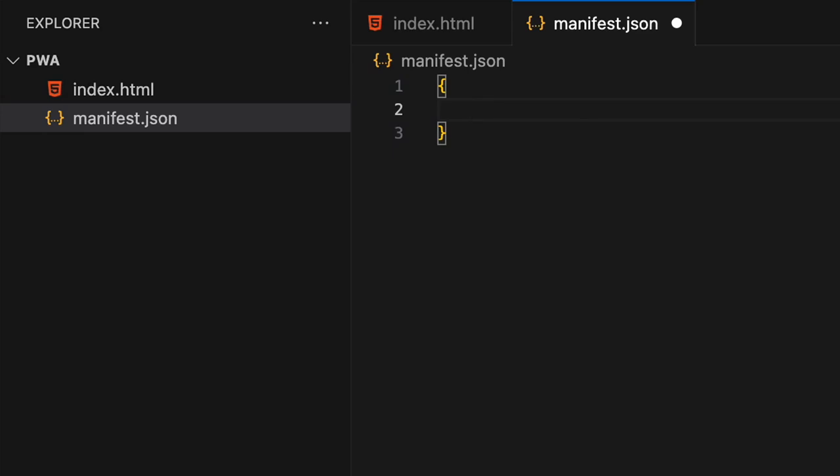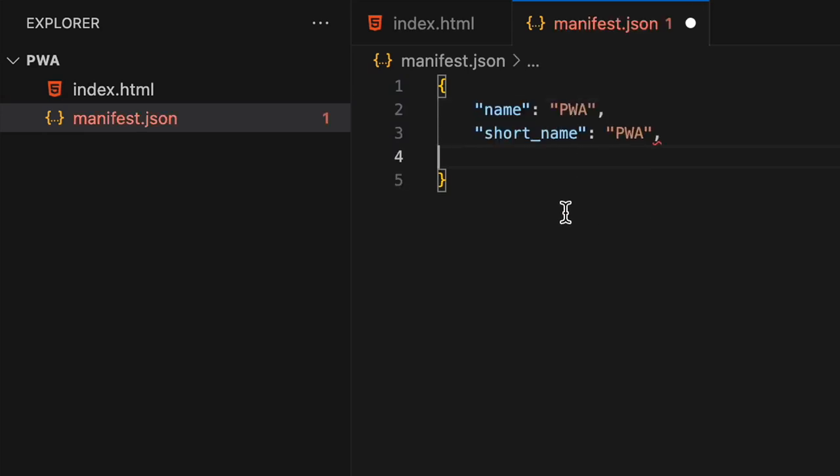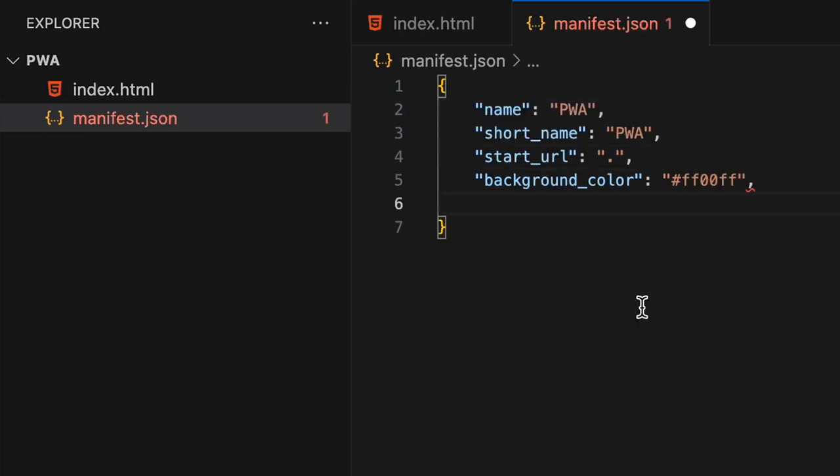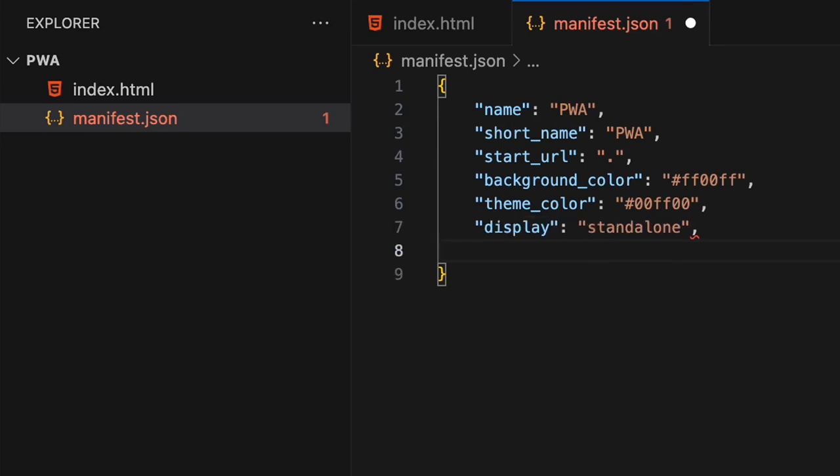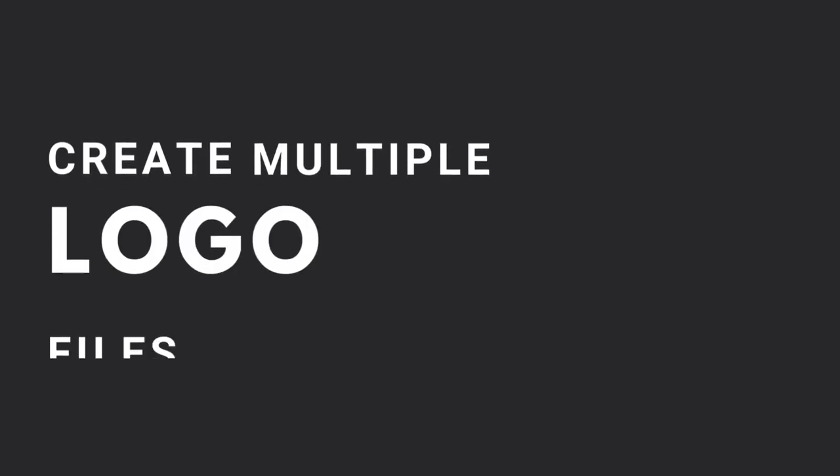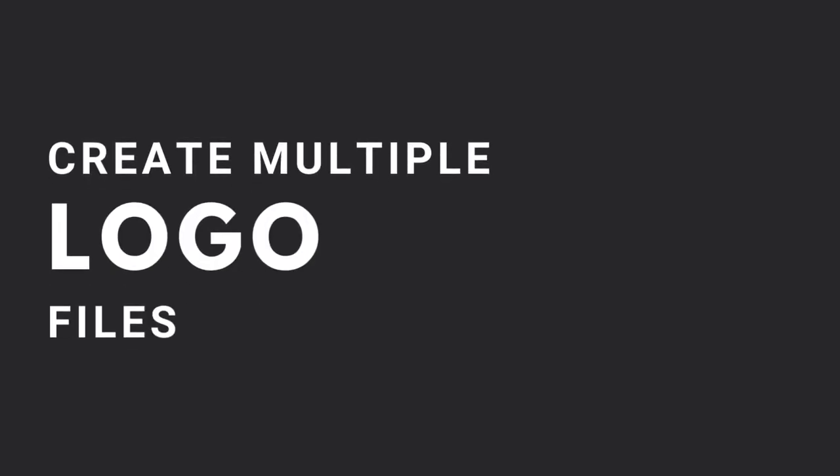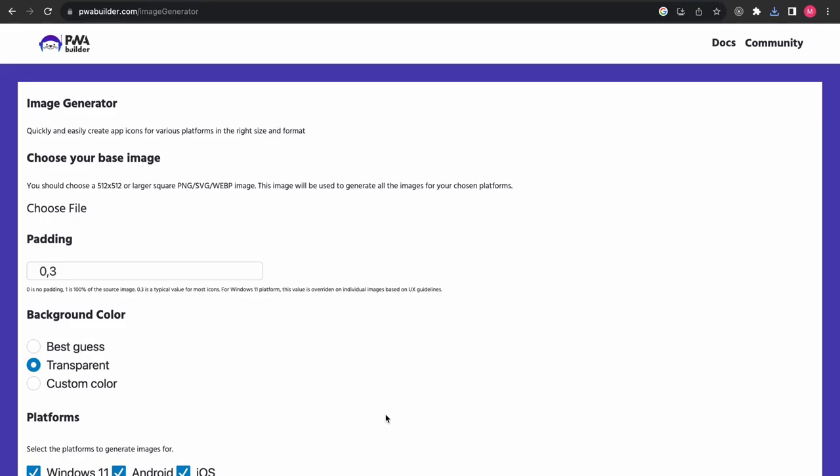Your manifest file will have a name and a short name for your application, a start URL, a background and theme color, a display which is typically of type standalone, and the icons array where you can add the logo files.